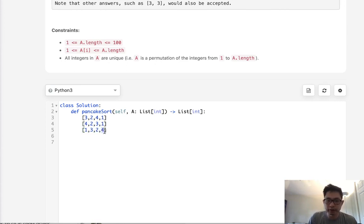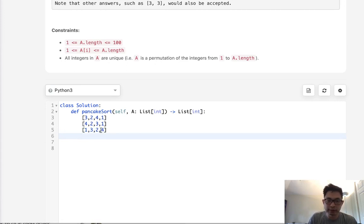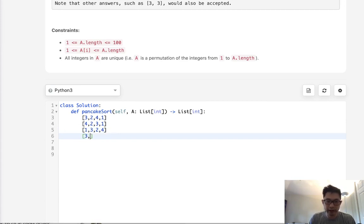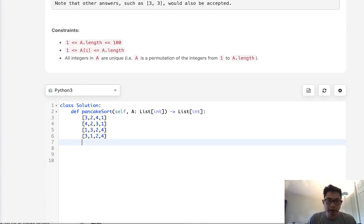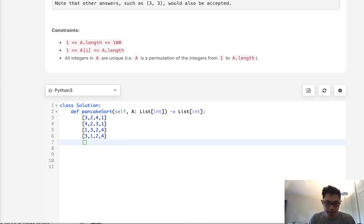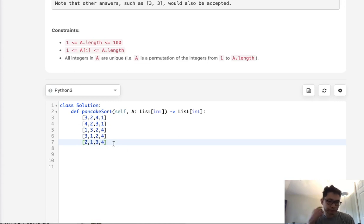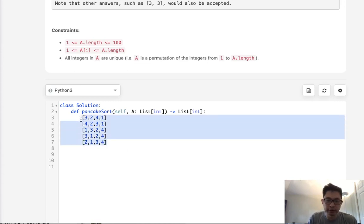Now we never touch this index number again. Now we move on to the next one. Which one is the max out of here? We see 3 is. So how do we get that to the back? We flip those like this, and then we'll flip the whole thing to get 3 on the proper index number. So now it's going to be 2, 2, 1, 3, 4, and so on and so forth. That's really the only thing you need to think about.